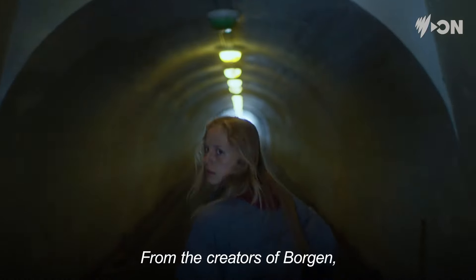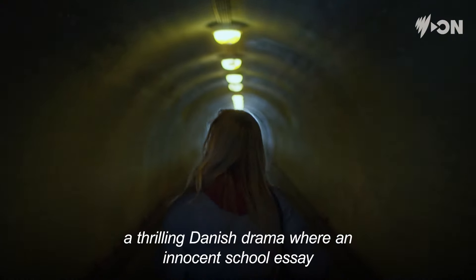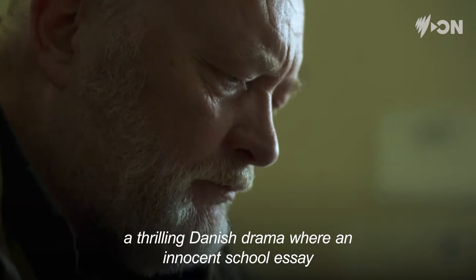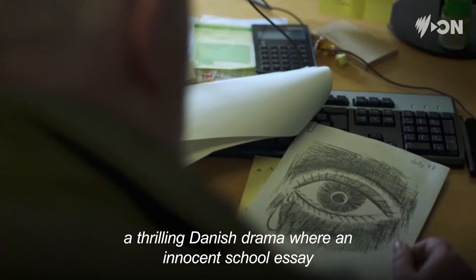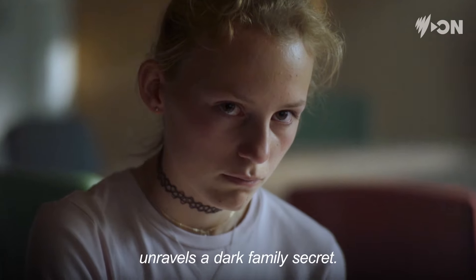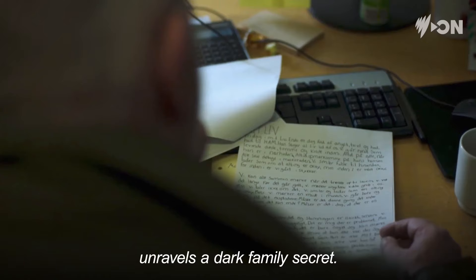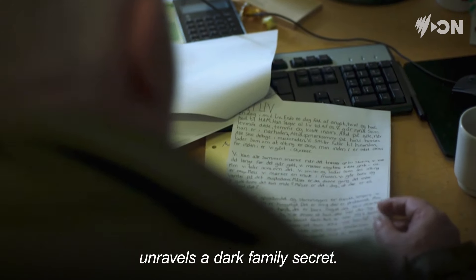From the creators of Borgen, a thrilling Danish drama where an innocent school essay unravels a dark family secret.